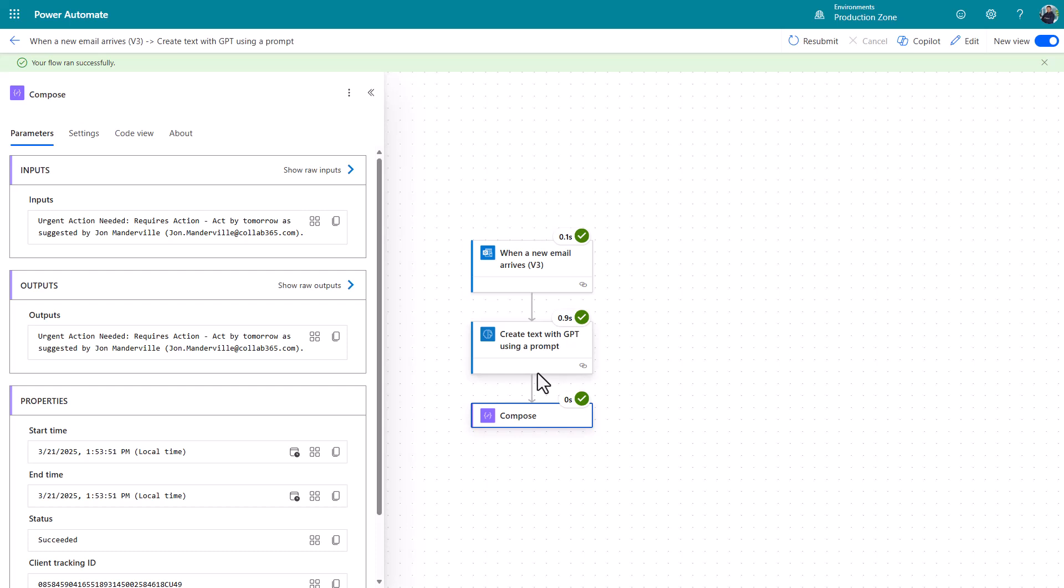I might create a planner task which says all that text in it. I might actually use the email connector to go and move that email to a folder which says triage me. You can do all sorts of different things.